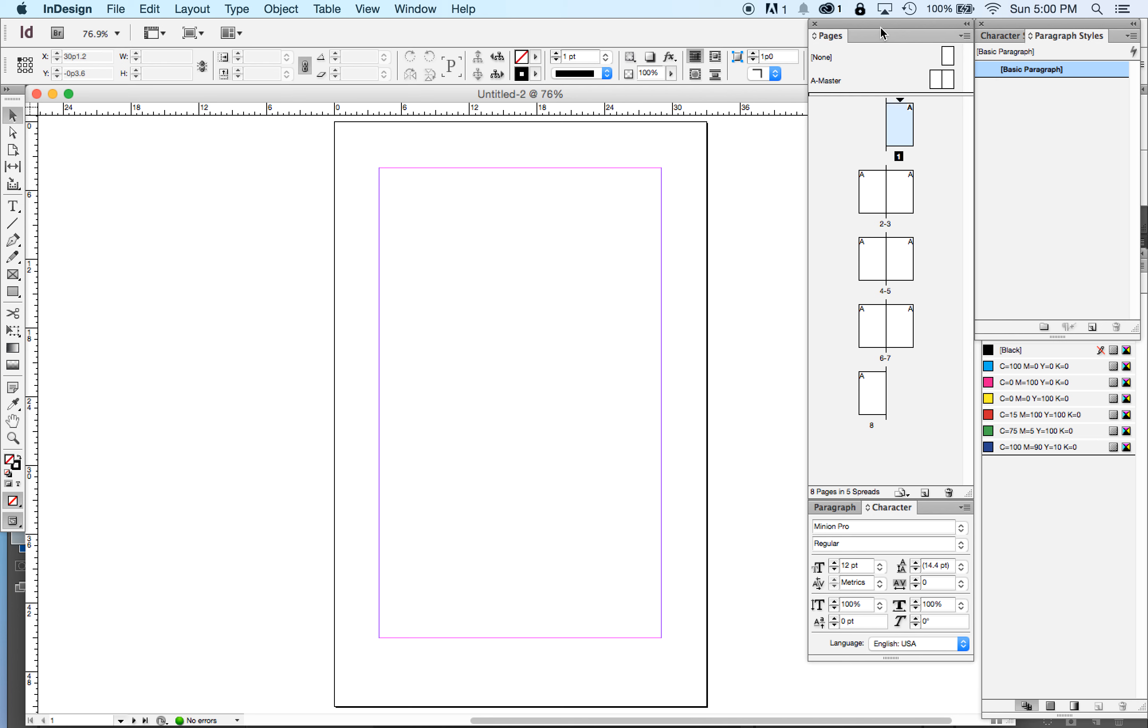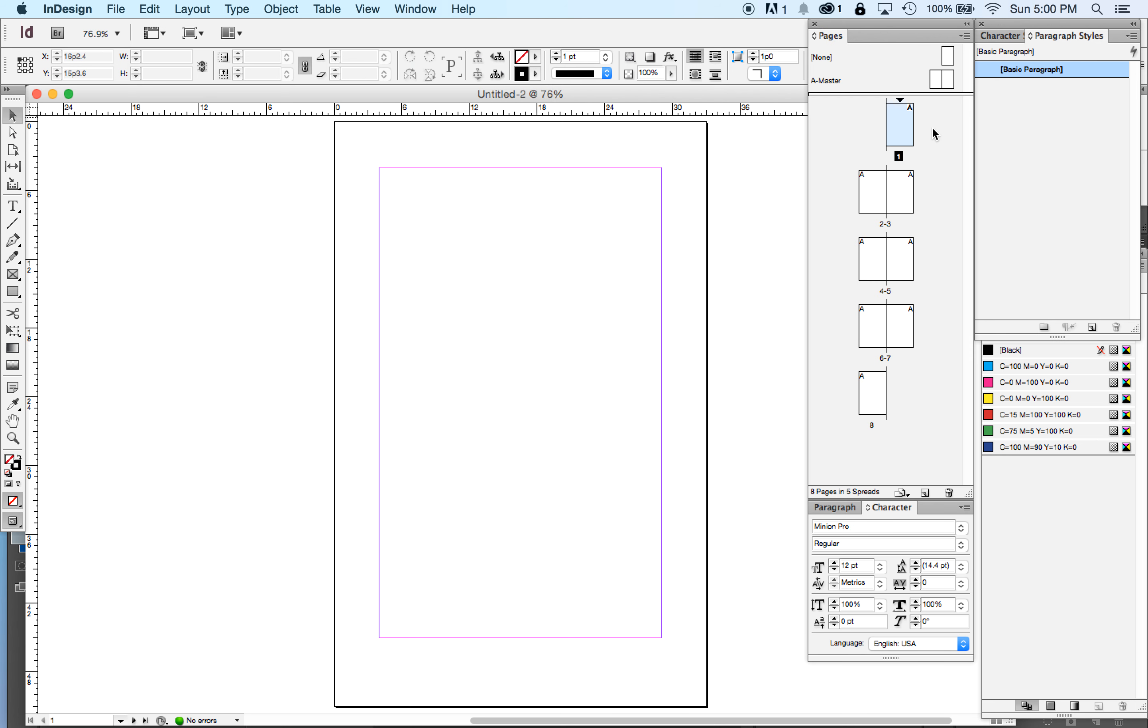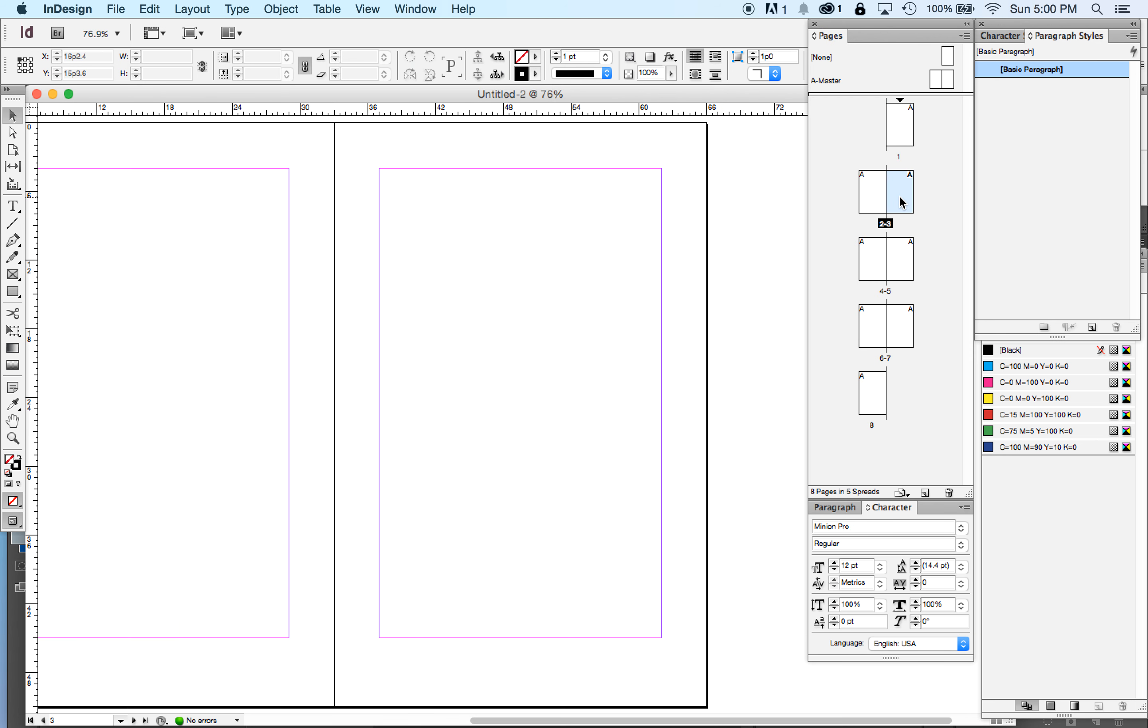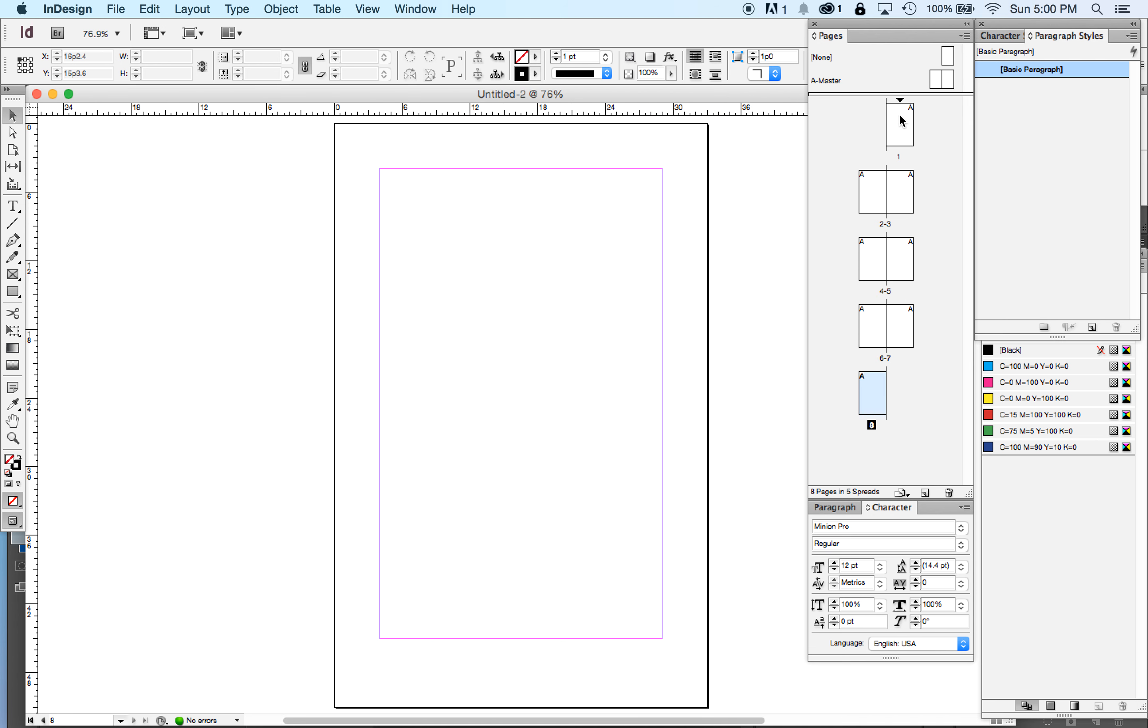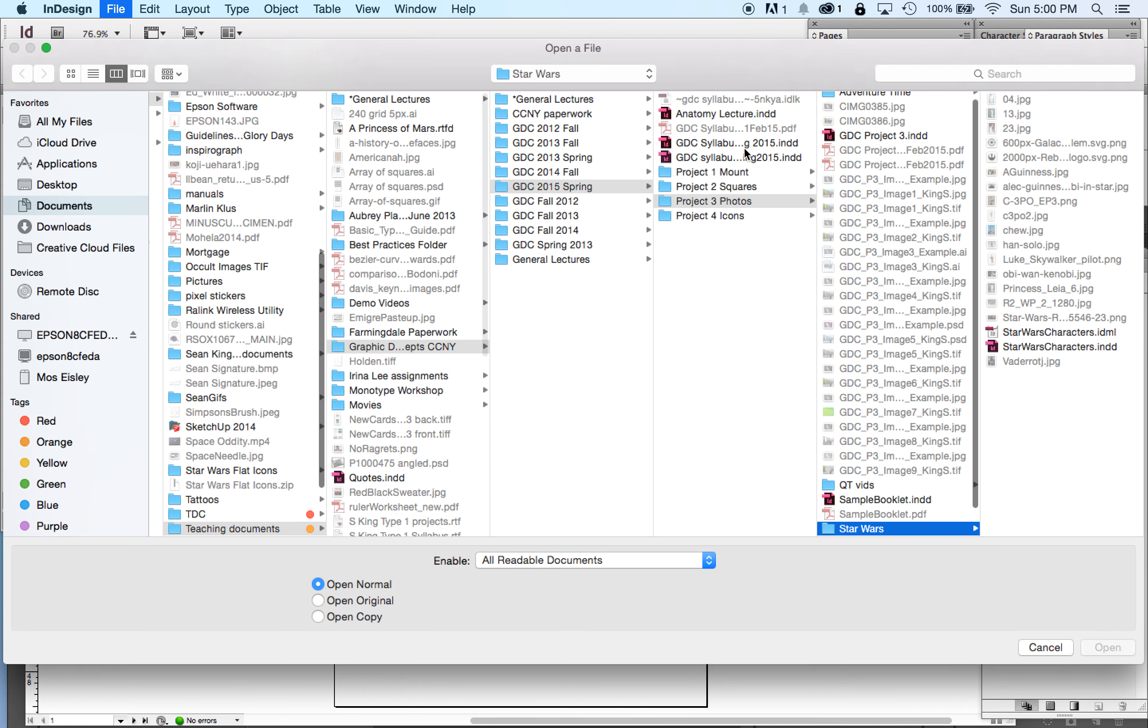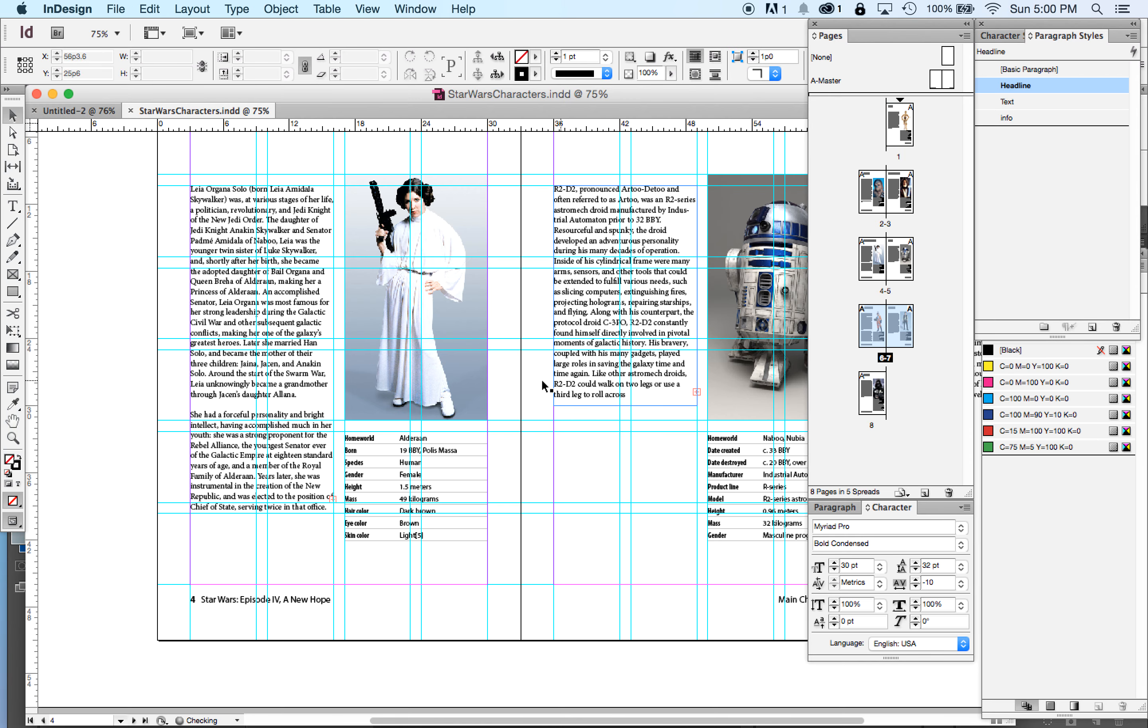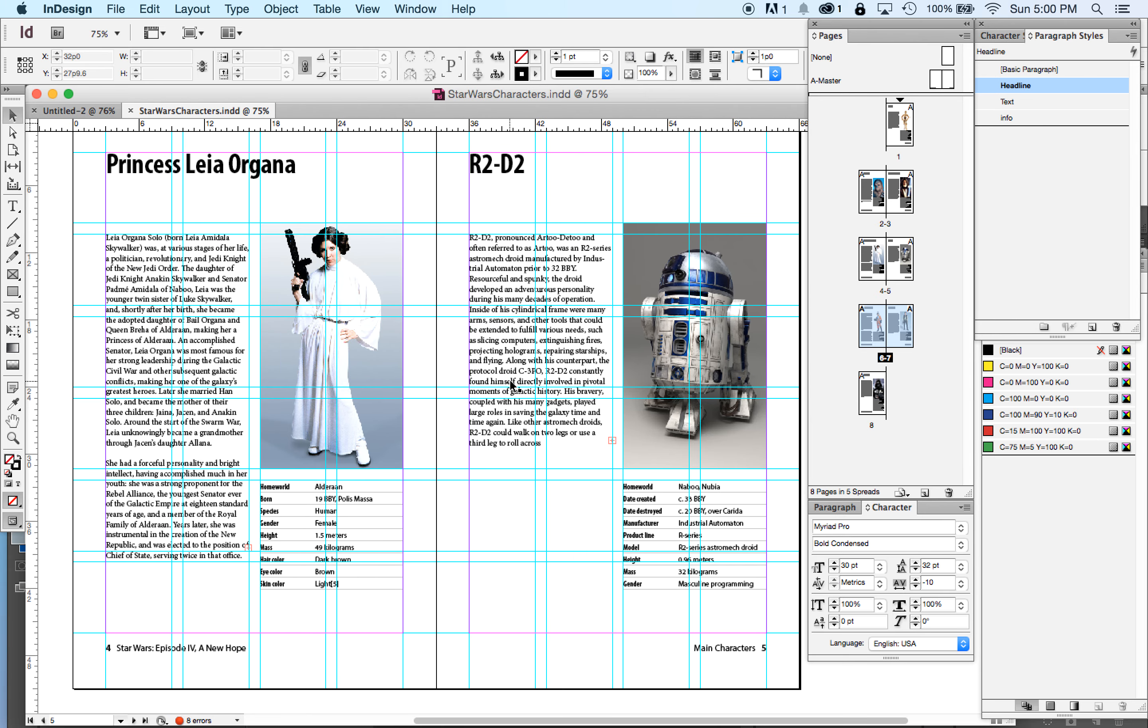You want to open your pages palette. If it's not already open, window, pages, and you'll see this. You'll see all eight pages here. Now, if you remember our Star Wars document, which I'm going to quickly open again, you remember I had a couple things happen.